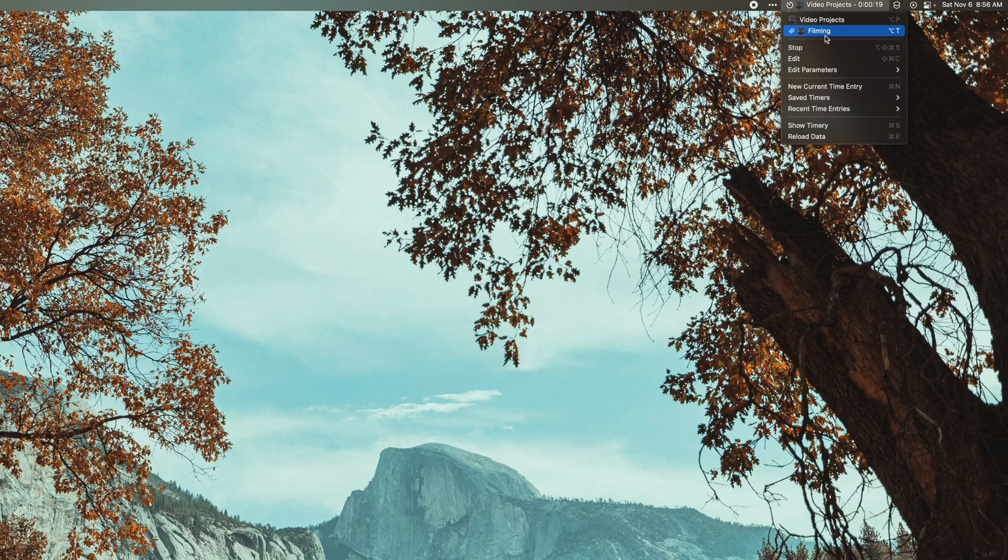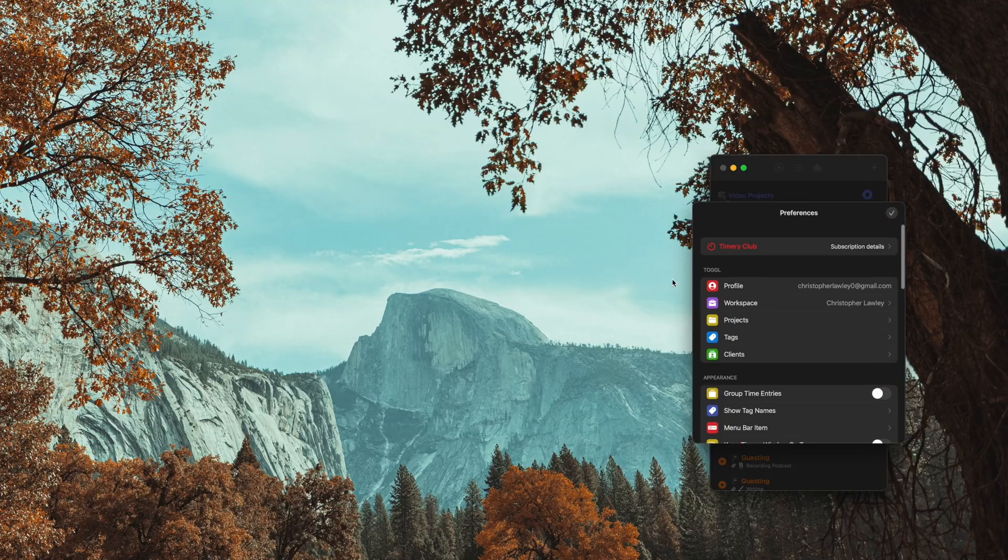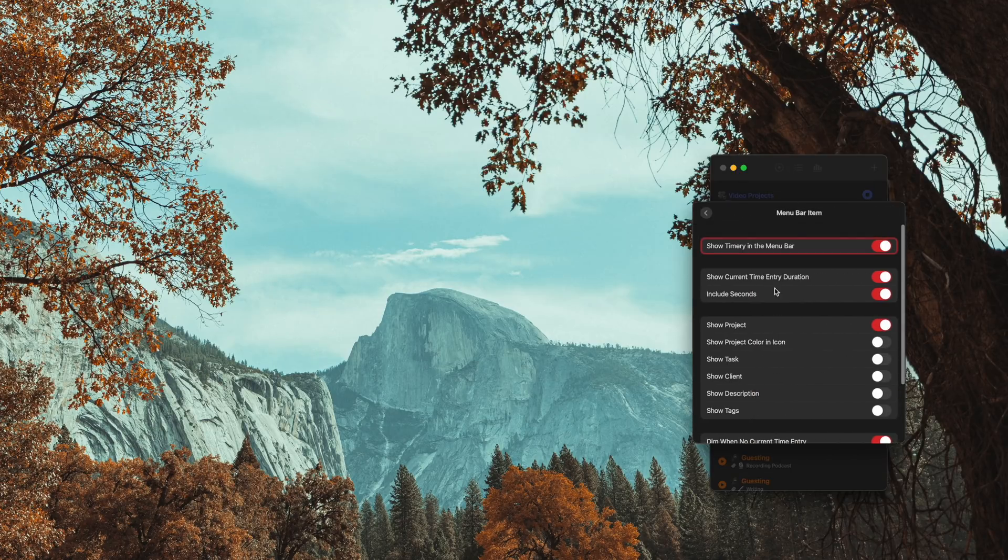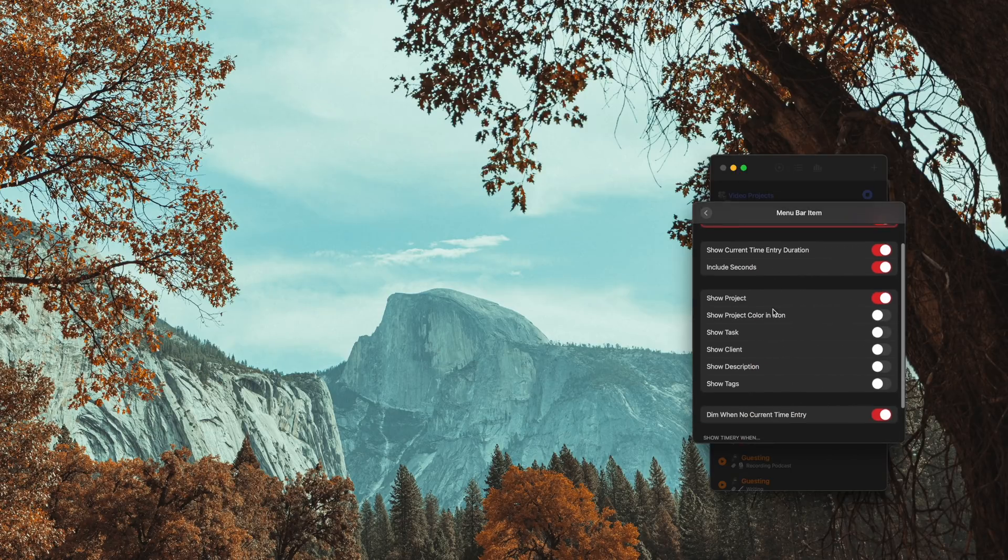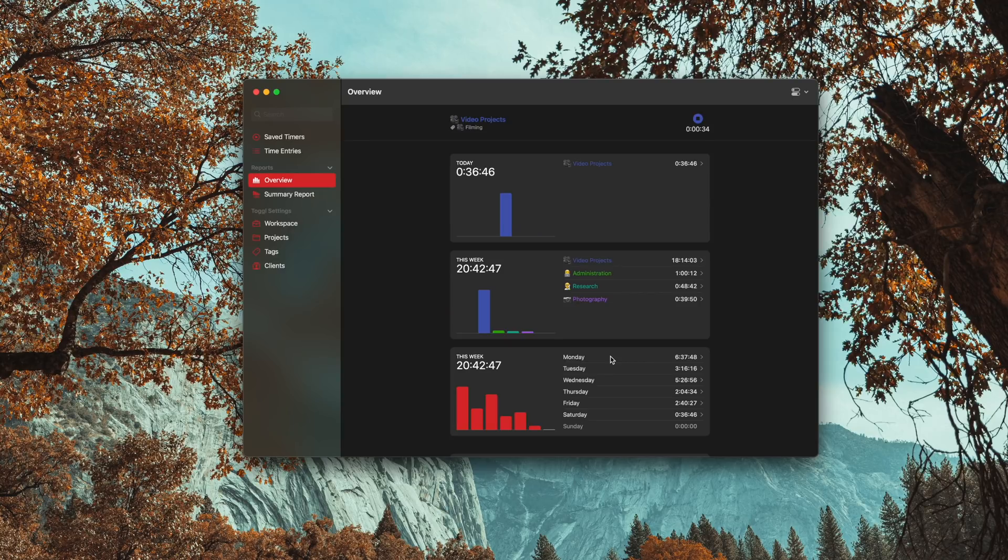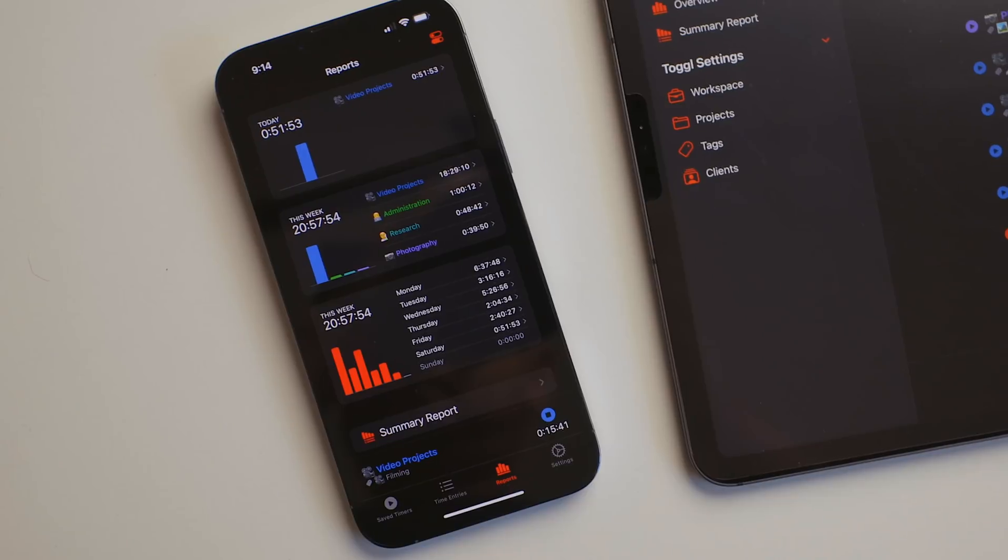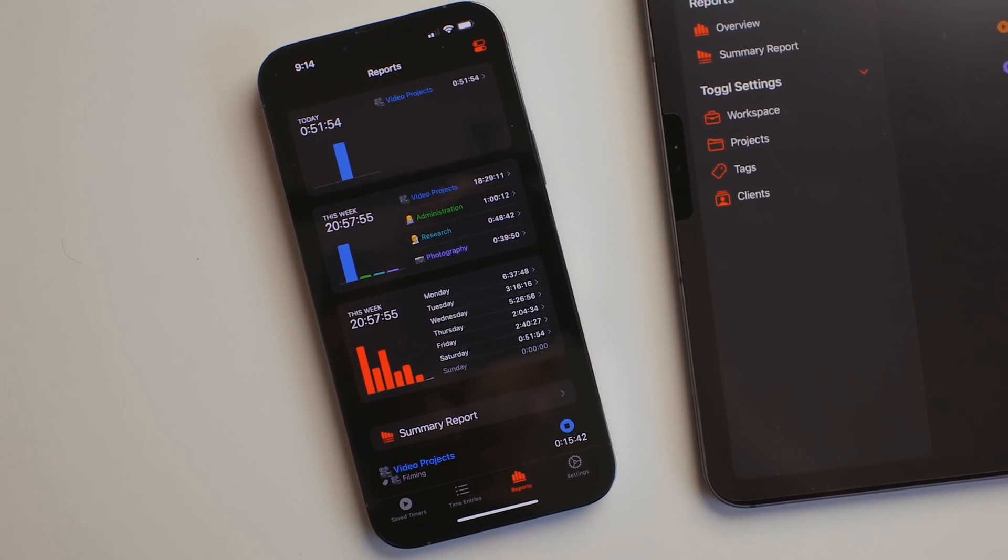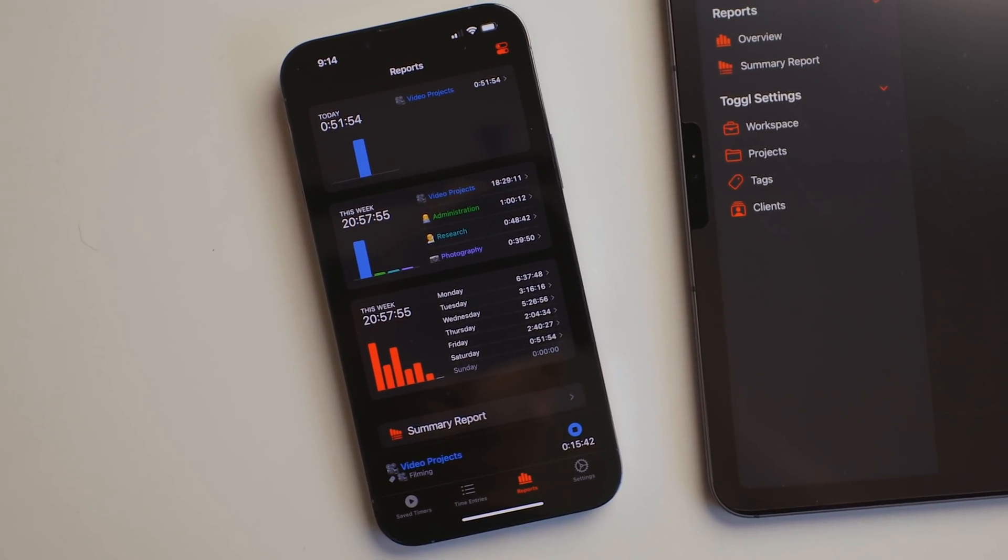There's also a ton of other settings so you can customize how this works the way you want it. Timery also recently added a reports page so you can see how you've been spending your time more clearly. And this isn't just limited to the Mac, it's on all the great platforms.